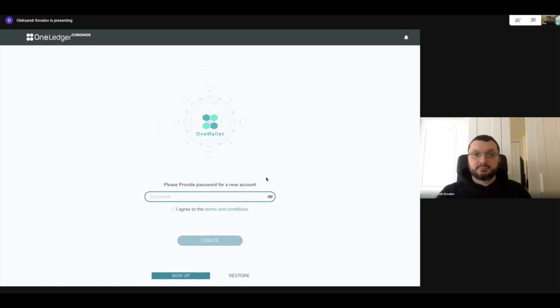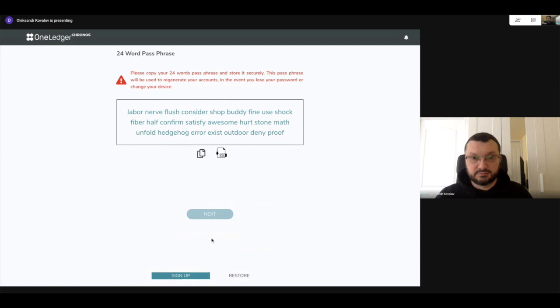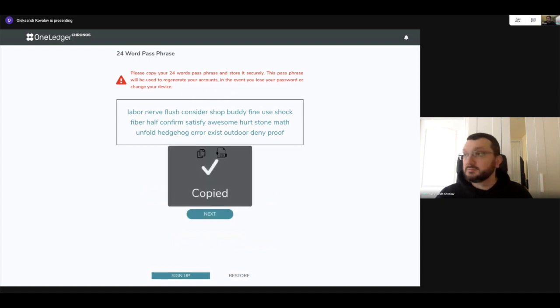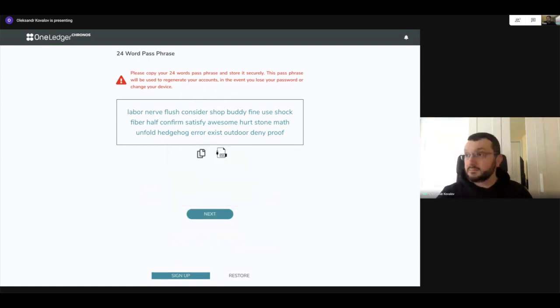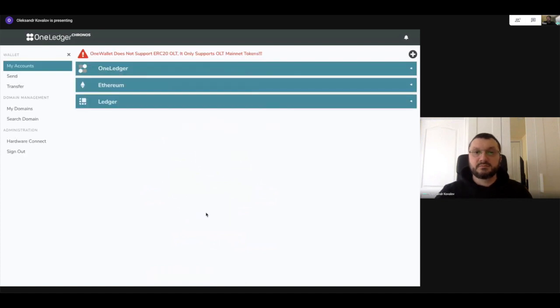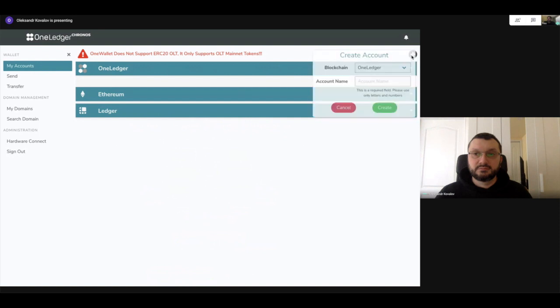Go ahead and log in, Olex, into your wallet. I'm just going to create a new account process. Okay, always remember to either download or copy that passphrase. And so what you see here is three different subsections. So you can create accounts for the OneLedger wallet segment, so go ahead and do that, Olex. Now, Olex probably has some accounts previously set up. Oh no, he doesn't, it's a brand new. Okay, so go ahead and do it.